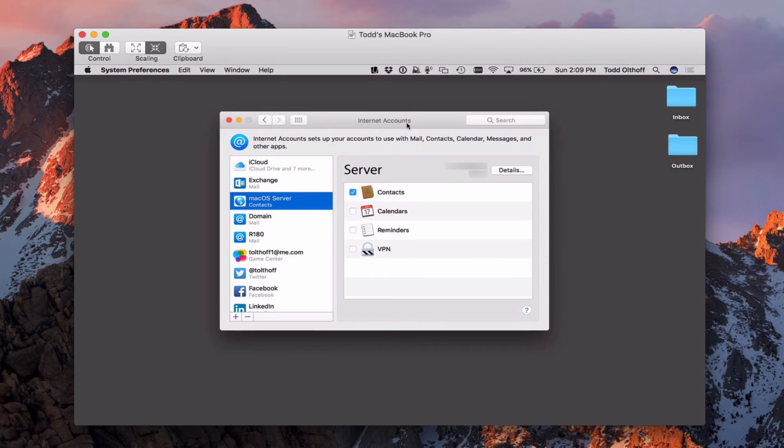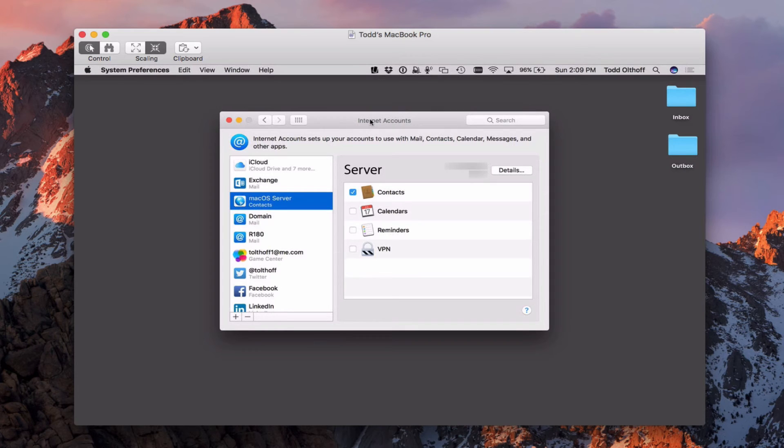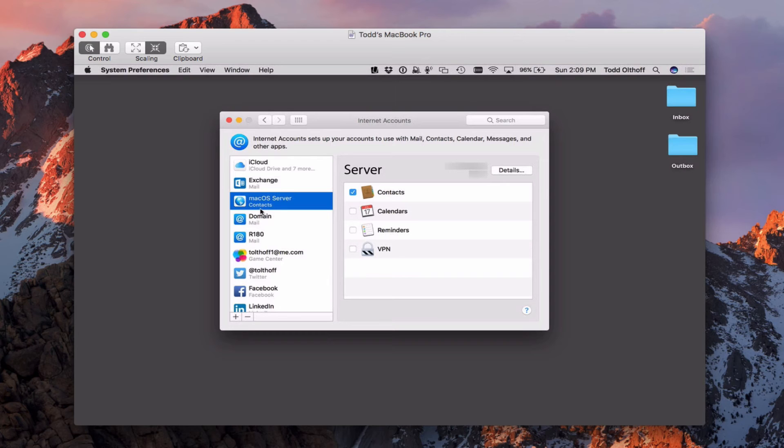So here we are over on a screen share of my MacBook Pro. And I'm back into the internet accounts area that we've got in system preferences.